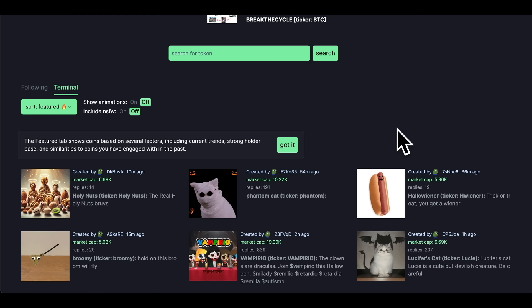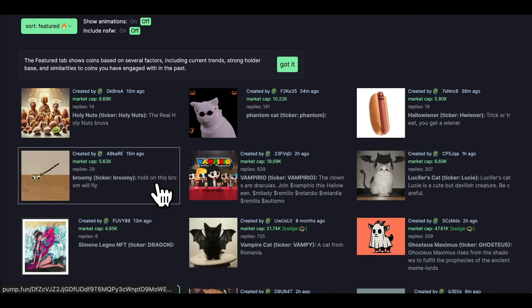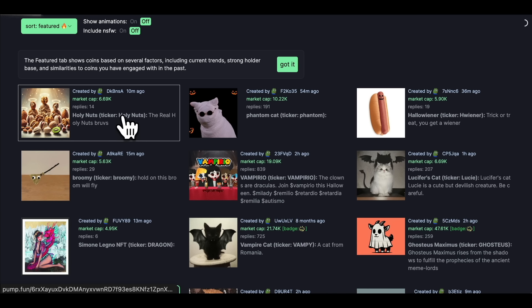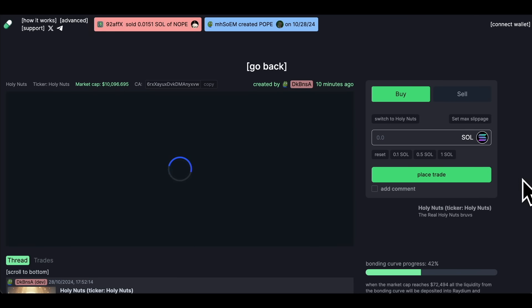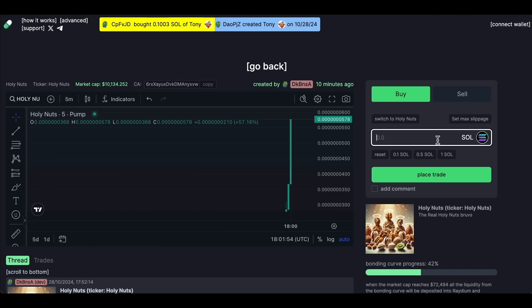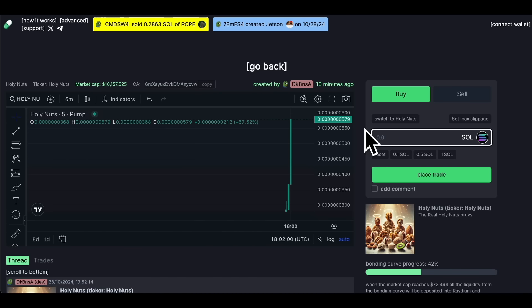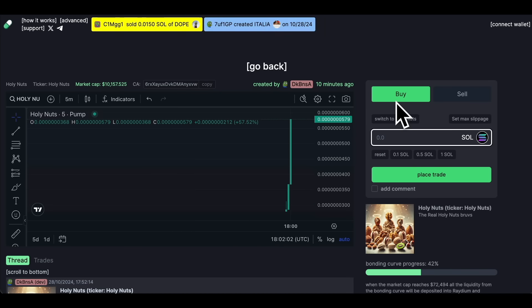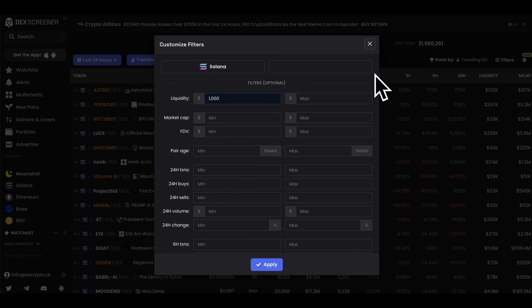We don't want to use DexScreener or Pump.Fun to actually trade. I want to use proper software, which gives us a massive advantage. I'll show you an example of that right now.